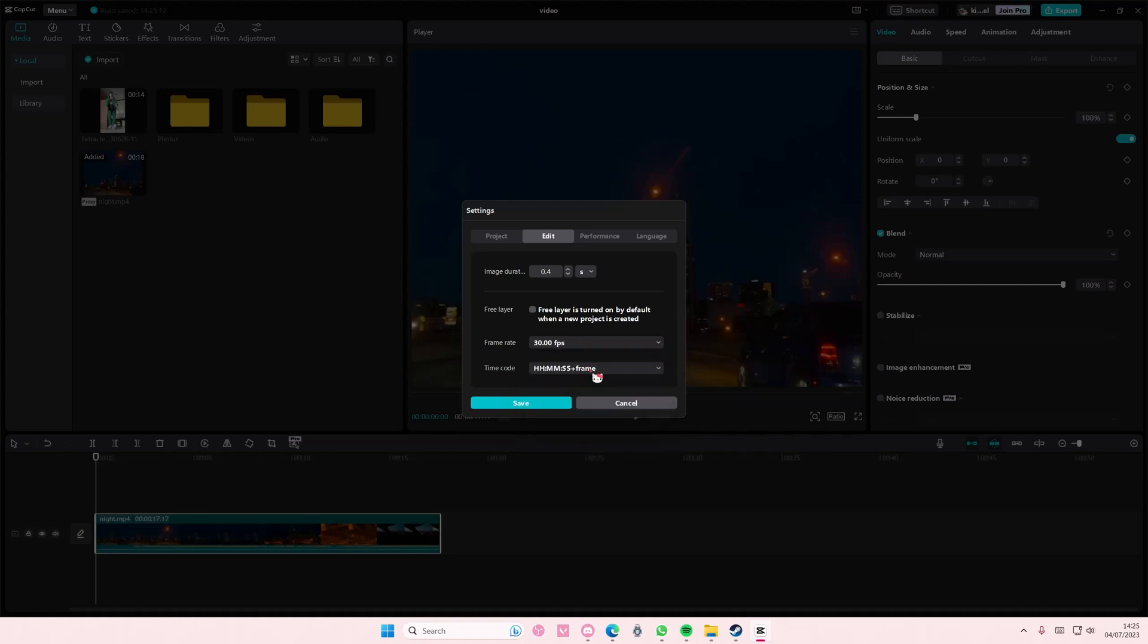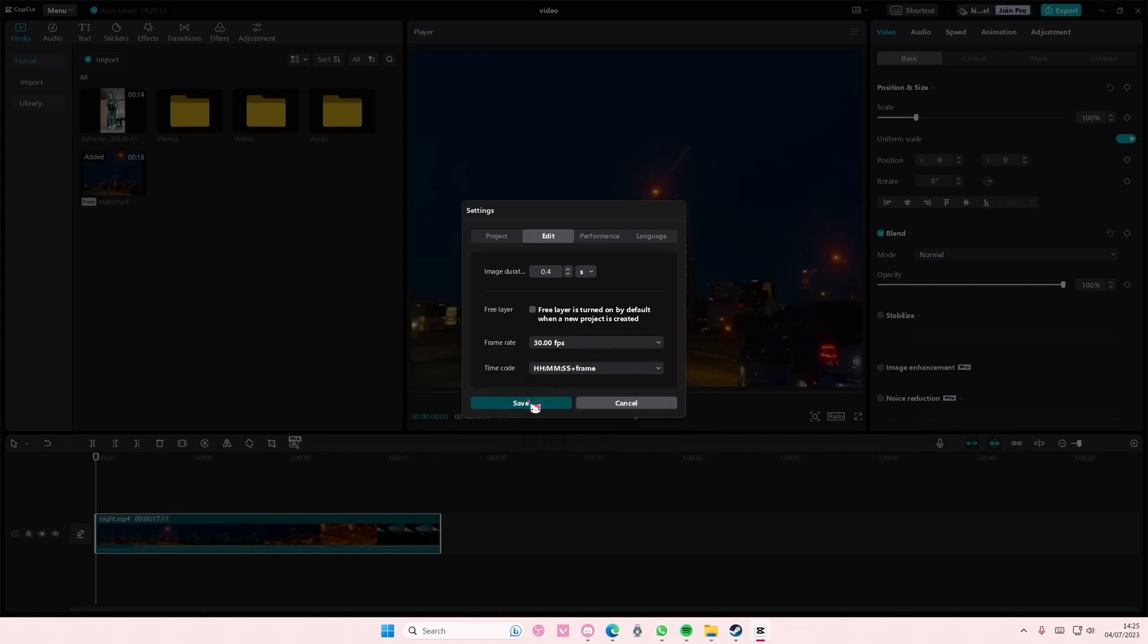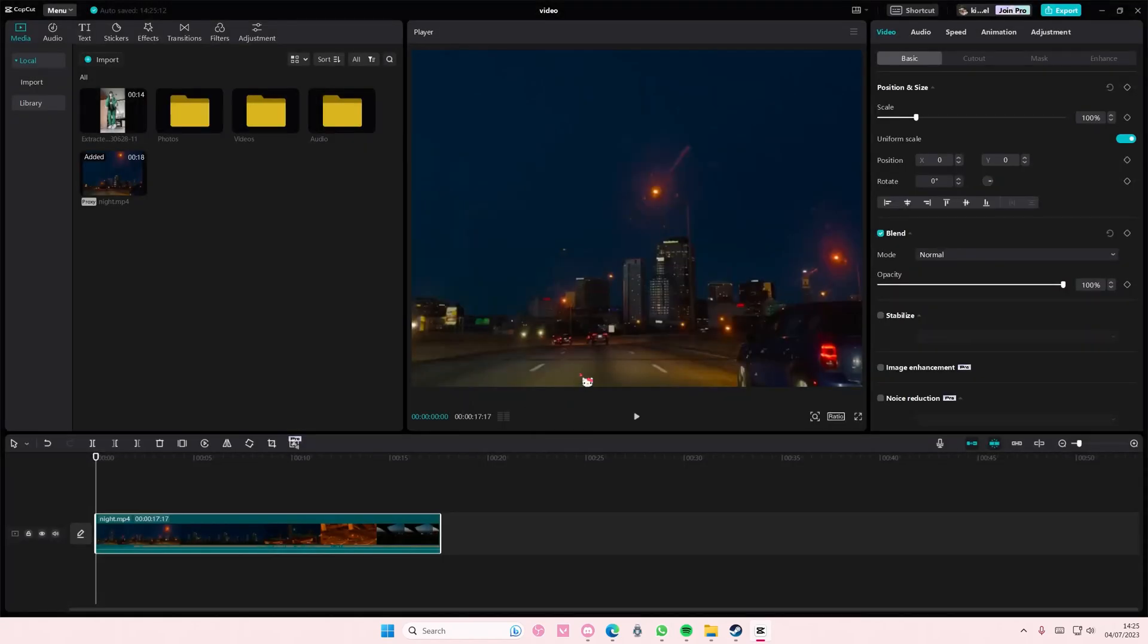You can also change the time code, but I'm not really sure what it does. Then you're just going to press save and your videos will be in 30 frames per second.